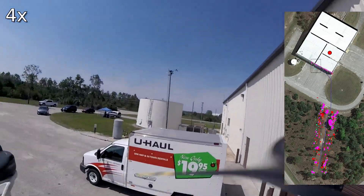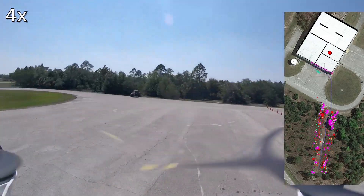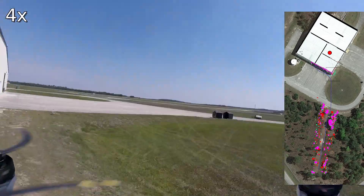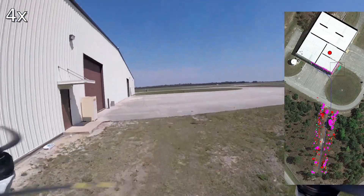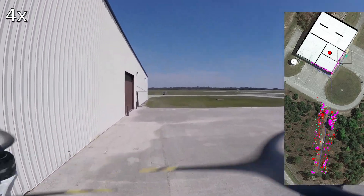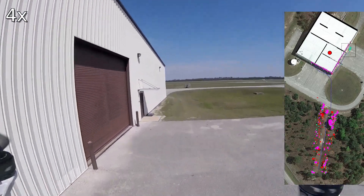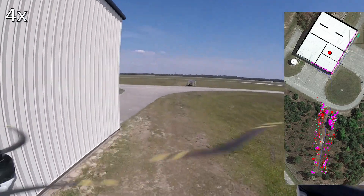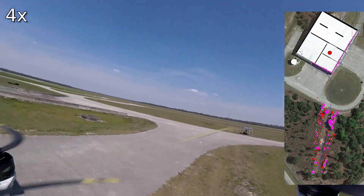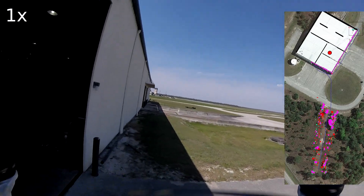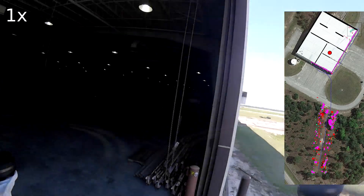Note that in all of the runs, the robot has no prior information about the environment. Here we see the robot exploring around the building. Since the goal location is inside the building, the robot has to circle around to find the opening of the building to get in.